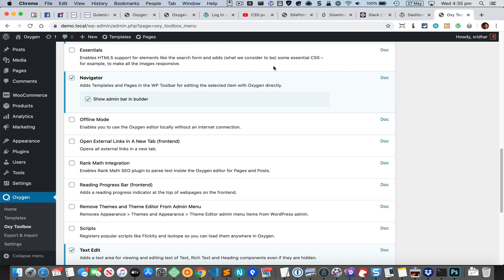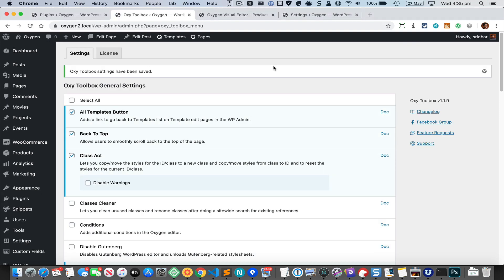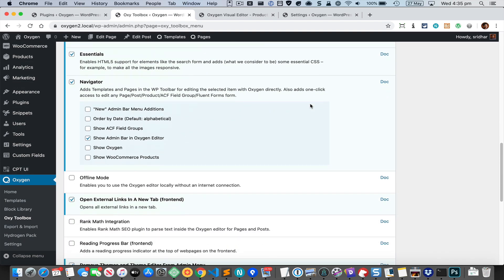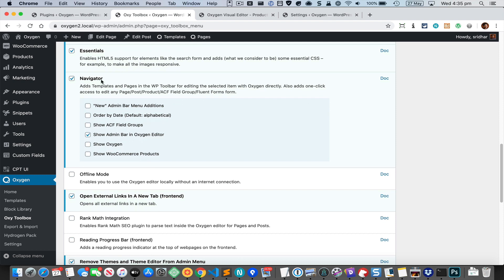So this is what it currently looks like. Let me now show you the new version. In version 1.19, which is going to be available shortly today, once you activate the navigator module you're going to see these additional options. Previously this was the only one, and now we have got these additional options.